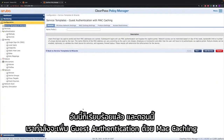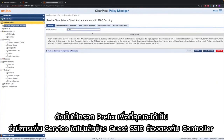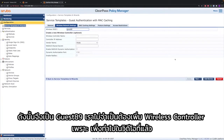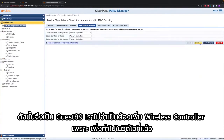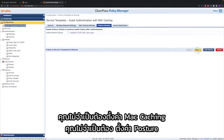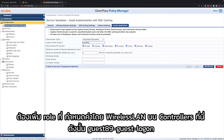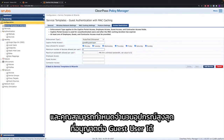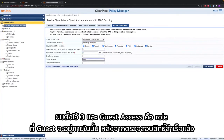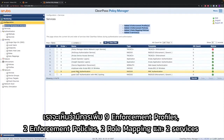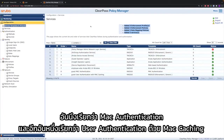Now we're going to add the guest authentication with MAC caching. Give it a prefix so that you can see what services have been added. The guest SSID needs to match on the controller, so it's Guest89. We don't need to add the wireless controller because it was already done in a previous video. You don't need MAC caching settings or posture settings. The only important thing is access restrictions — the role configured by your wireless LAN on the controllers needs to be added here, so Guest89-guest-logon. You can set a maximum number of devices per guest user — I set it to 3 — and the guest access role where the guest will be placed after successful authentication. You see that it added enforcement profiles, policies, two role mapping policies, and two services: one called MAC authentication and the other called user authentication with MAC caching.